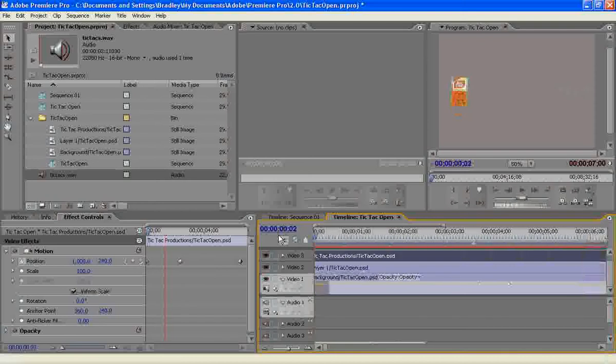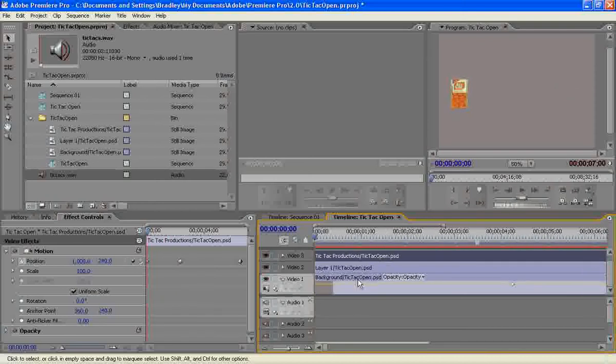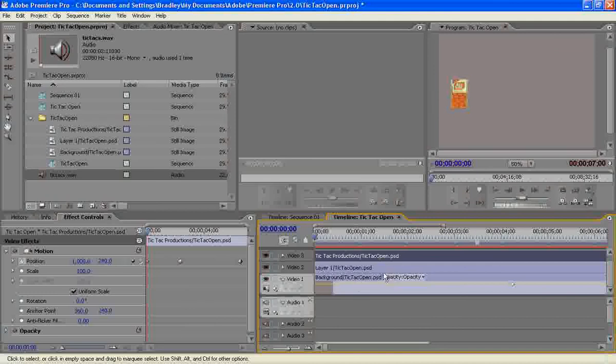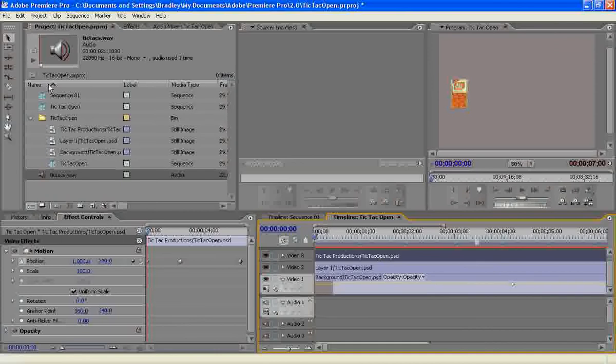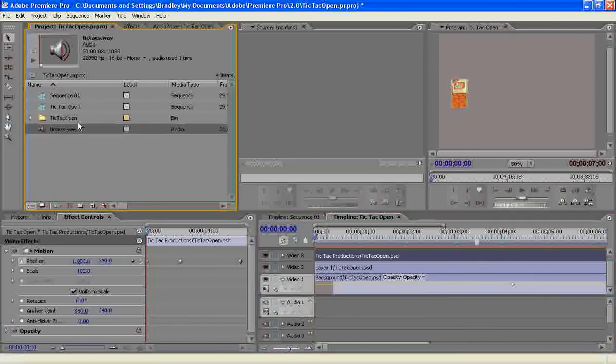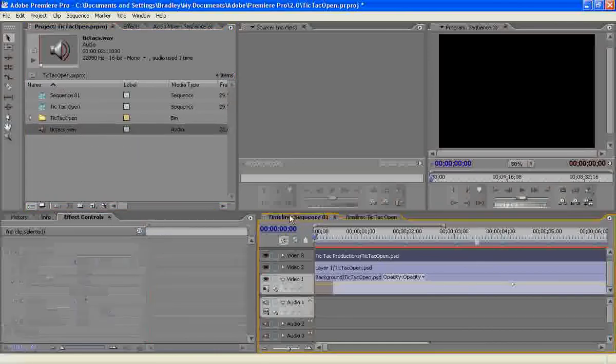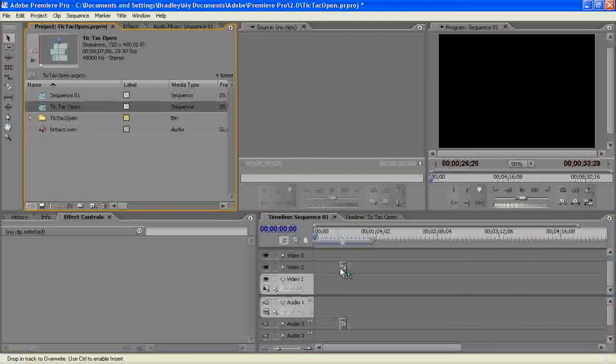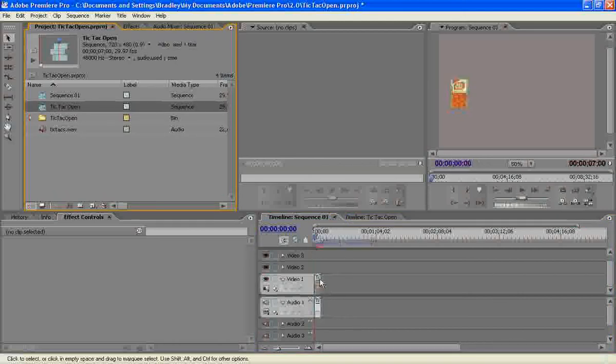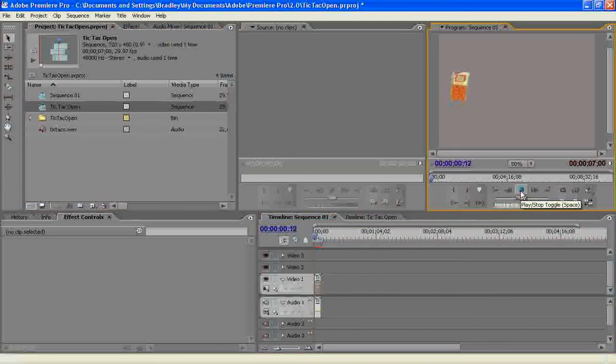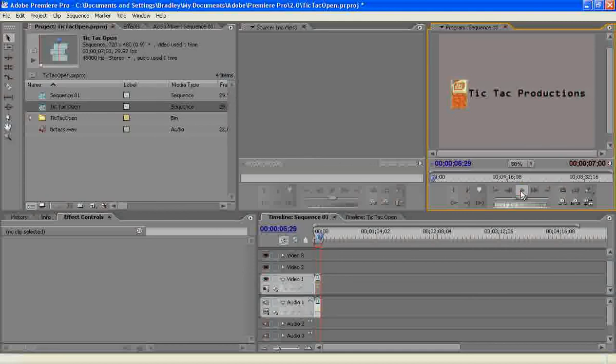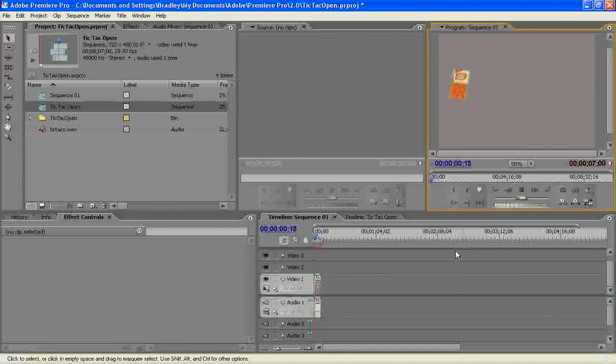So that is how you incorporate a Photoshop file with layers into your Premiere project. Now you could do this if you had a graphic that you wanted to be on the screen, you could do that. And if you want it to be an animated graphic, you could do that. There's all kinds of uses that you can use for this. So now if you wanted to bring this into your regular movie without having all those layers and everything, all you have to do is drag the sequence on. And you'll see that you only have one video and one audio file on your actual movie itself, so you don't have all that clutter.